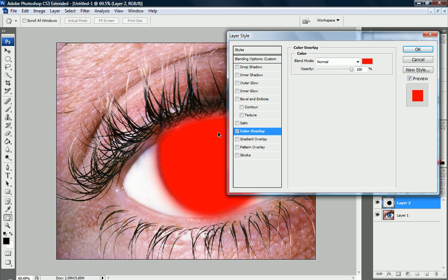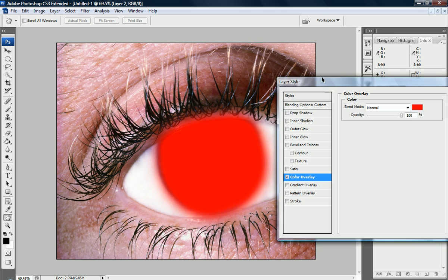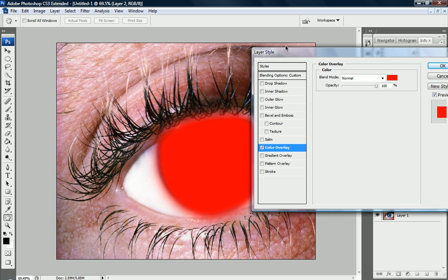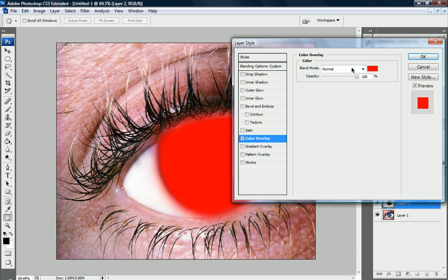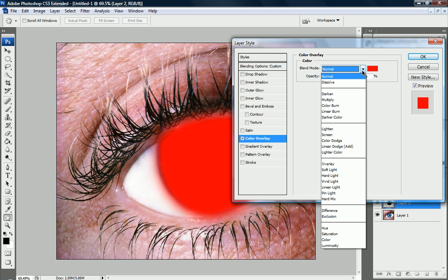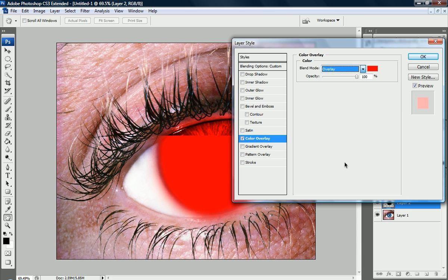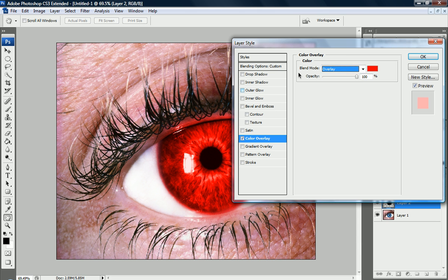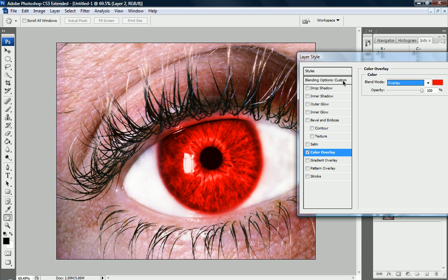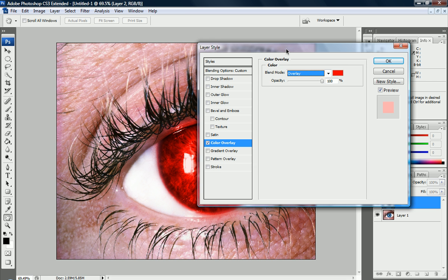So we're going to go to color overlay, and you can see that we just made a big red blob in the middle of our eye, but we're going to change the blend mode to overlay. And now you can see that we have some color going on, but don't worry, it will get a lot better than this.